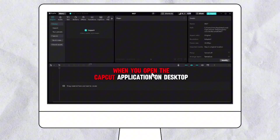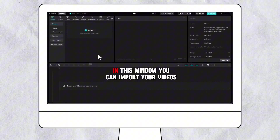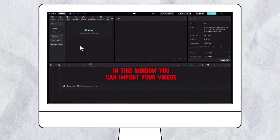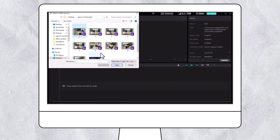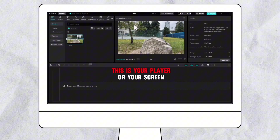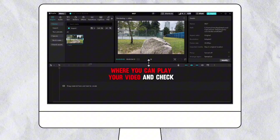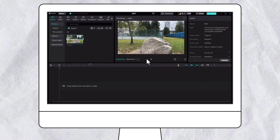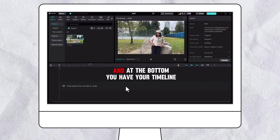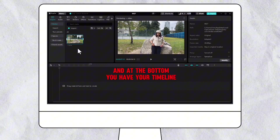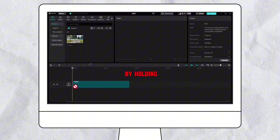When you open the CapCut application on desktop, this is the workplace you have. In this window you can import your videos, audio files, and images. This is your player or your screen where you can play your video and check it. At the bottom you have your timeline — I can add my files to the timeline by holding and dragging.